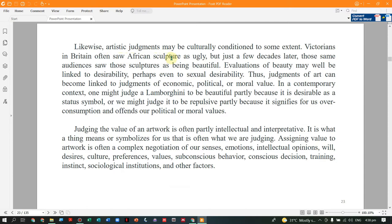Like, for example, during the Victorian time in Great Britain, an African sculpture was viewed as ugly. But a few decades later, the same audience that declared it ugly later acknowledged it as beautiful — because they had not recognized its cultural context before. The emotion sometimes might be deceiving, but artwork created to invoke emotion is only understood later, including by the culture itself.